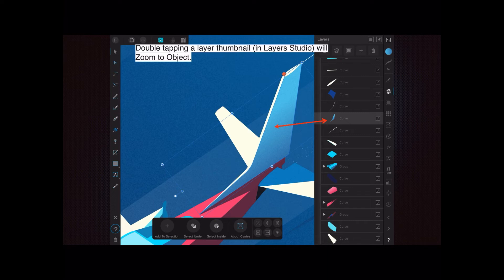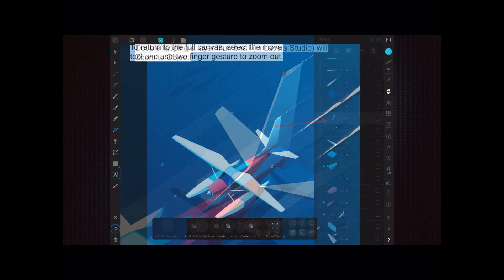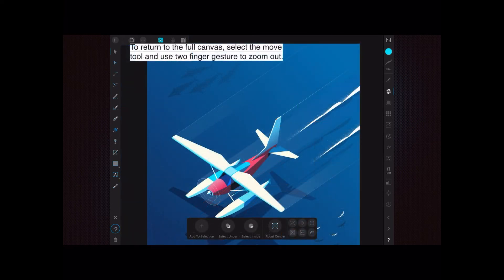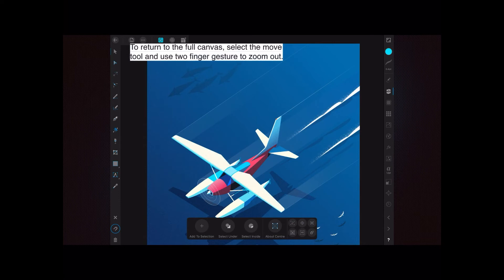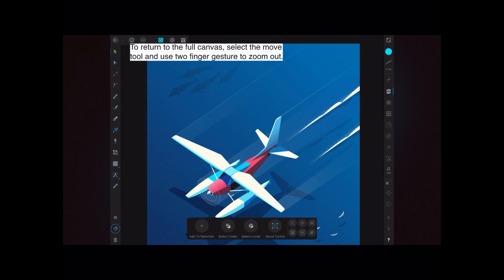Now to get back to where you were, to return to the full canvas, select the move tool and use two finger gestures to zoom out - that's the pinch, expand and contract, as you should be familiar with by now. Because what the zoom does is actually just zoom in, but what it doesn't have unfortunately is a zoom out tool. You can zoom in but apparently not zoom out. Maybe I'm wrong, but if you find it, let me know.